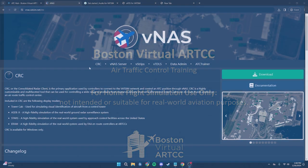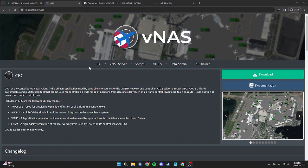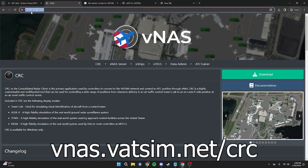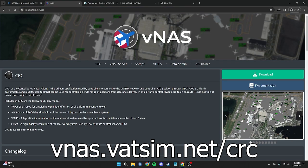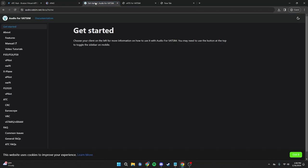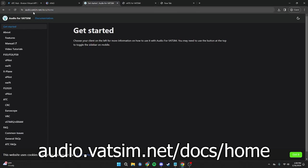Before we begin, we will have to download all the programs we will need for today. The first program we will need is CRC, which can be found at vnas.vatsim.net/CRC. Once on this page, press the Download button. The next thing we will need to download is Audio for VATSIM, which can be found on audio.vatsim.net/docs/home.